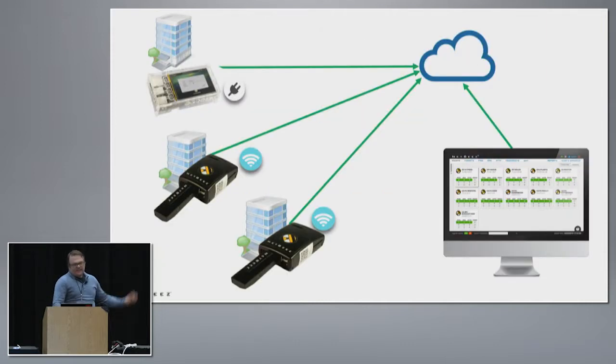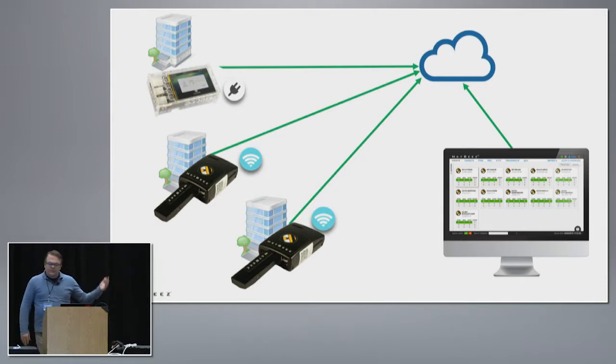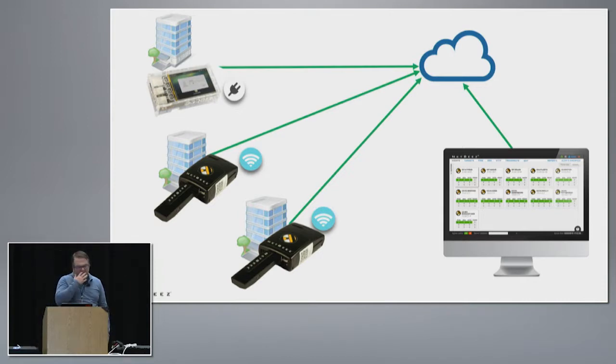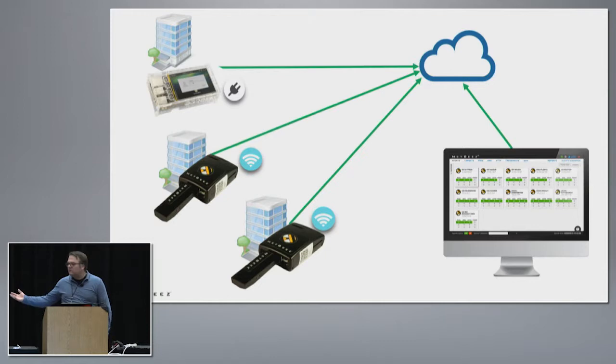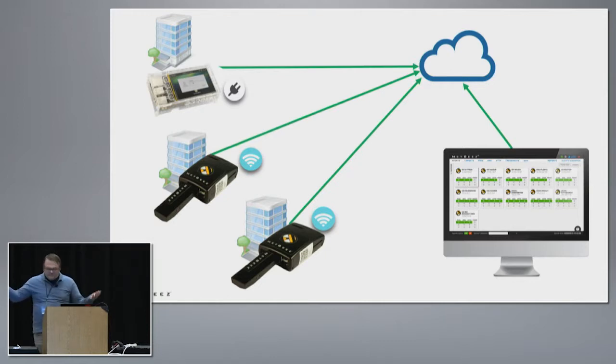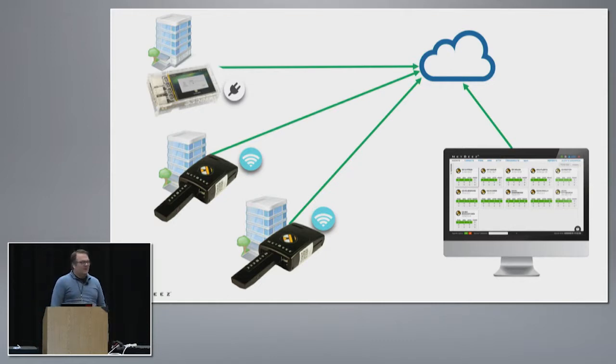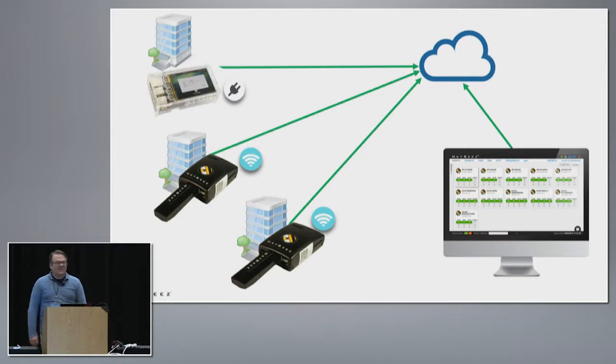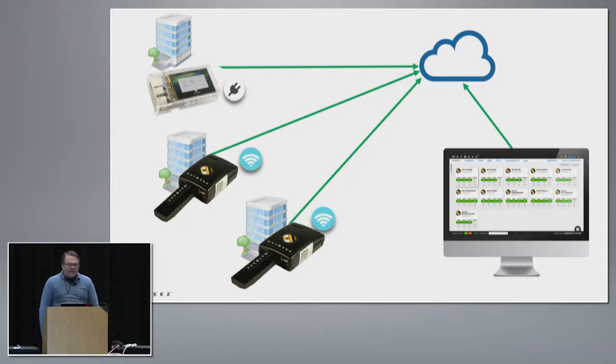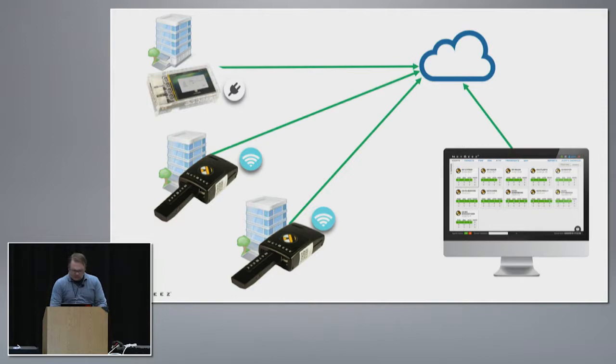So this is the idea, right? You can have actually not only one device but multiple, as many as you want, deployed at remote offices, at your parents' house. When they complain about the Internet you can log in and see what's going on, and run tests end-to-end to measure different metrics.